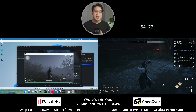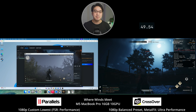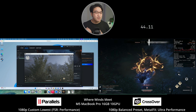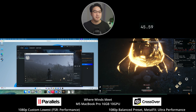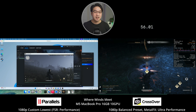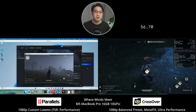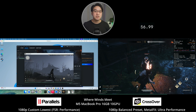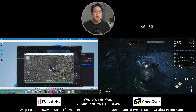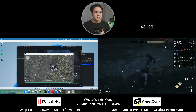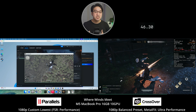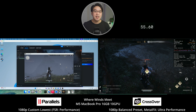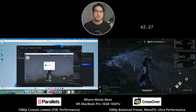Let's look at other real-world games. Where Winds Meet is a modern, demanding open-world game. On Parallels through DirectX 11, it's clearly very limited running on a base M5 Mac with only 16GB of RAM — I can only allocate 8GB to the virtual machine. Even trying to run the game in a window at the lowest settings, we aren't getting playable performance. However, the game runs far better on Crossover, and even though it's hitting the memory limits of the M5 Mac's 16GB, the difference is night and day in favour of Crossover.